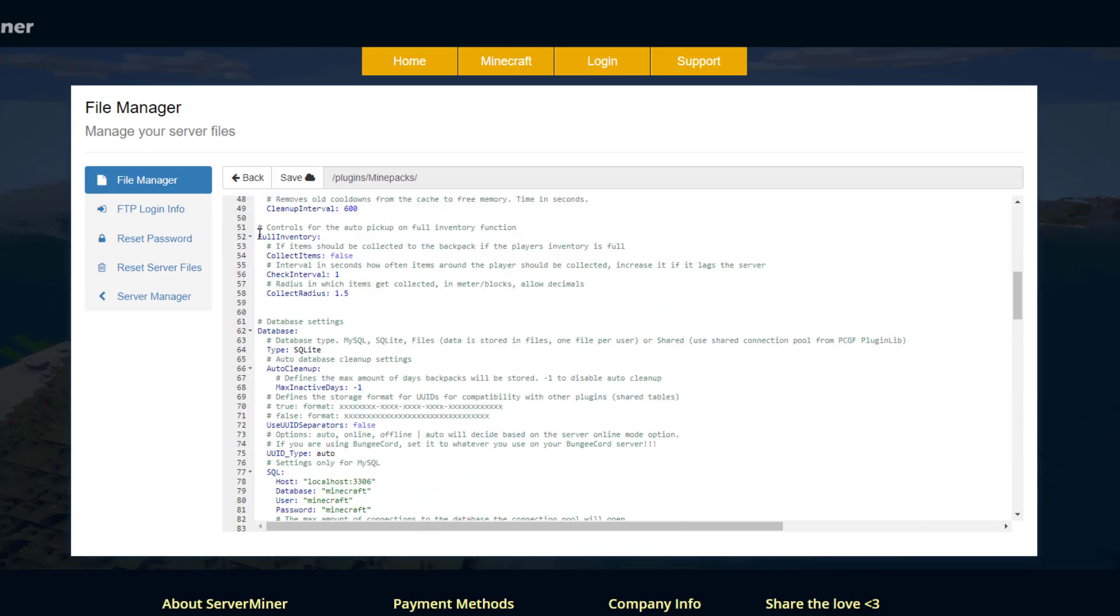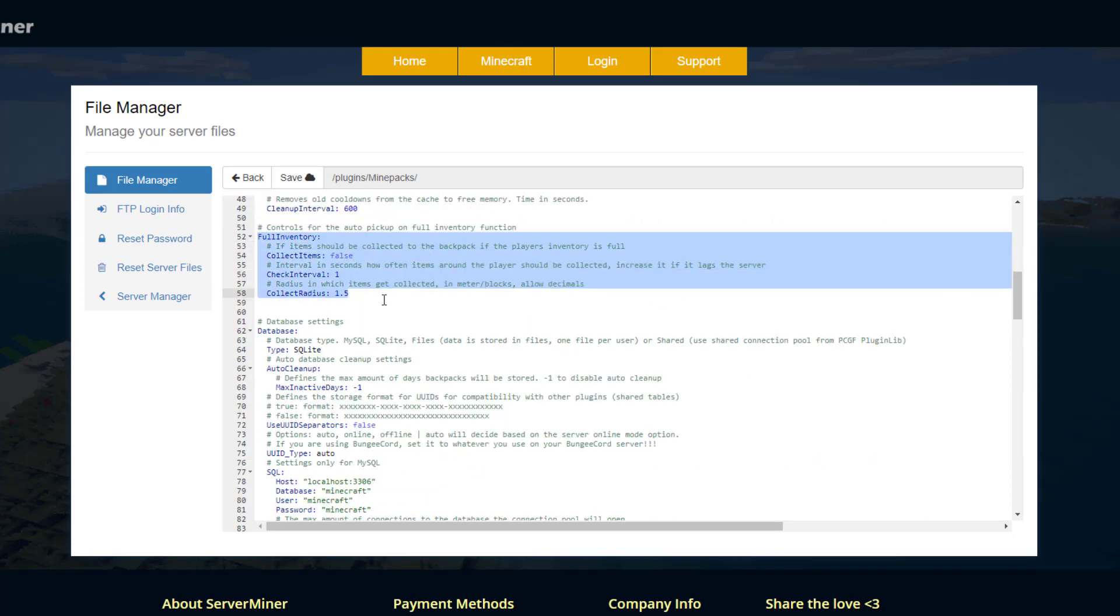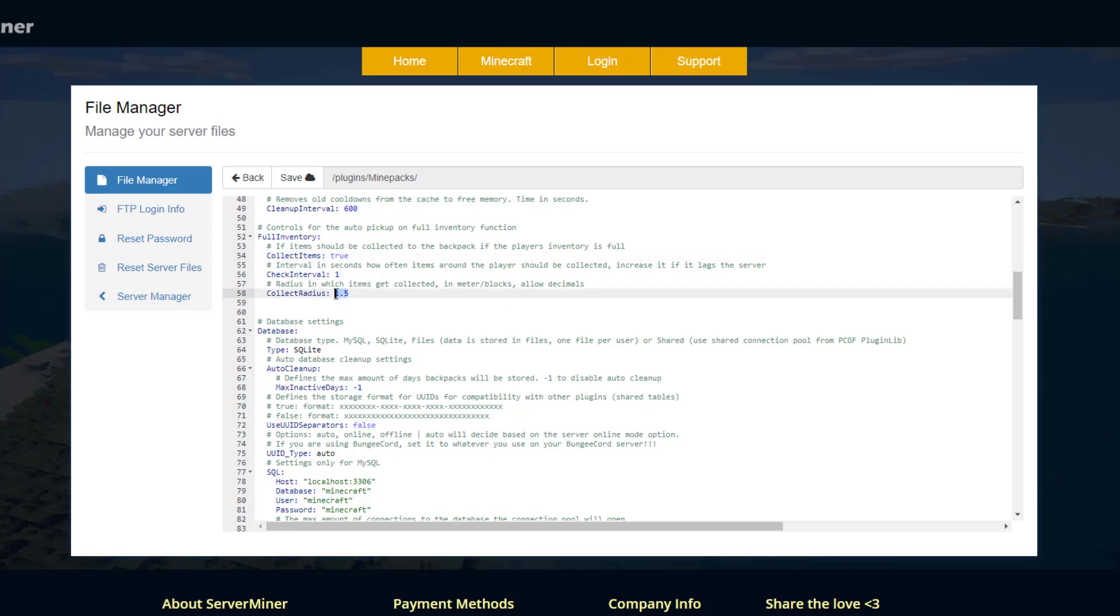Scroll down and this is what I was talking about regarding the full inventory. So if items should be collected to the backpack if the player's inventory is full. So you should probably set this to true as that is a pretty cool feature and the collect radius you can increase that if you want to in terms of box size.